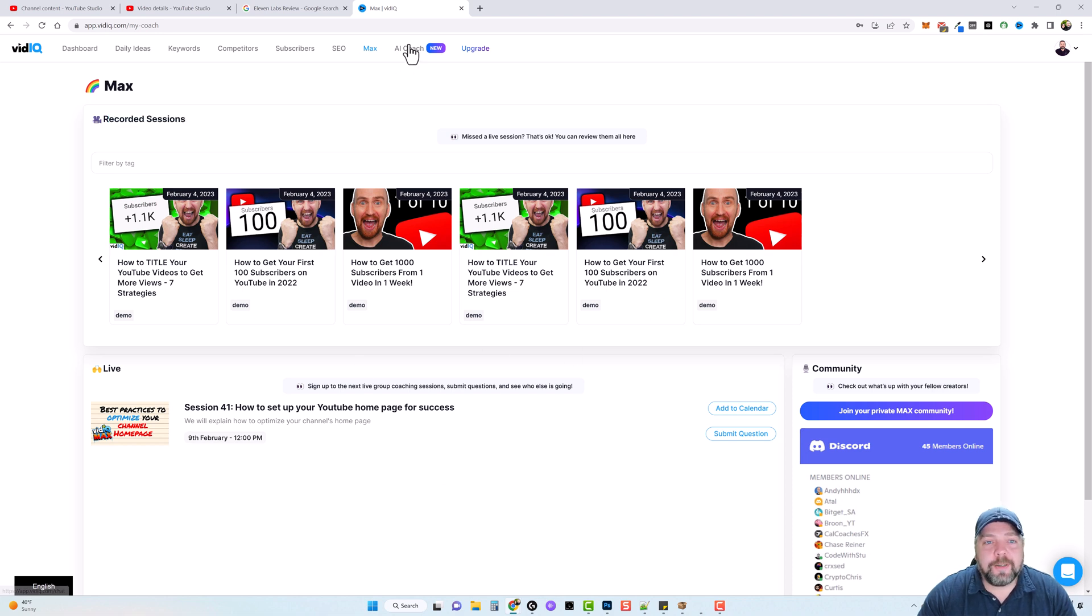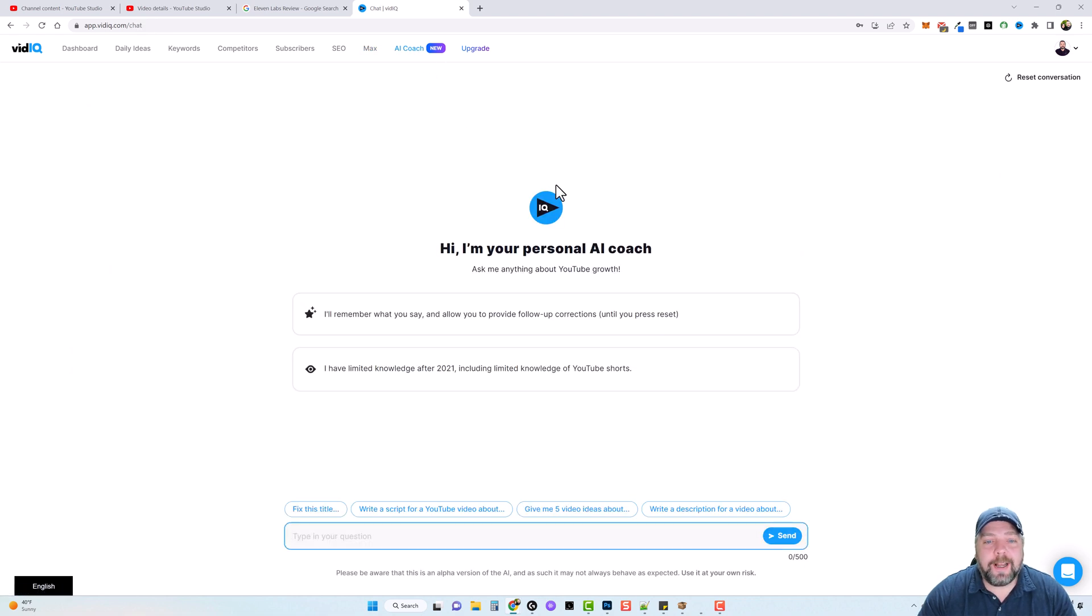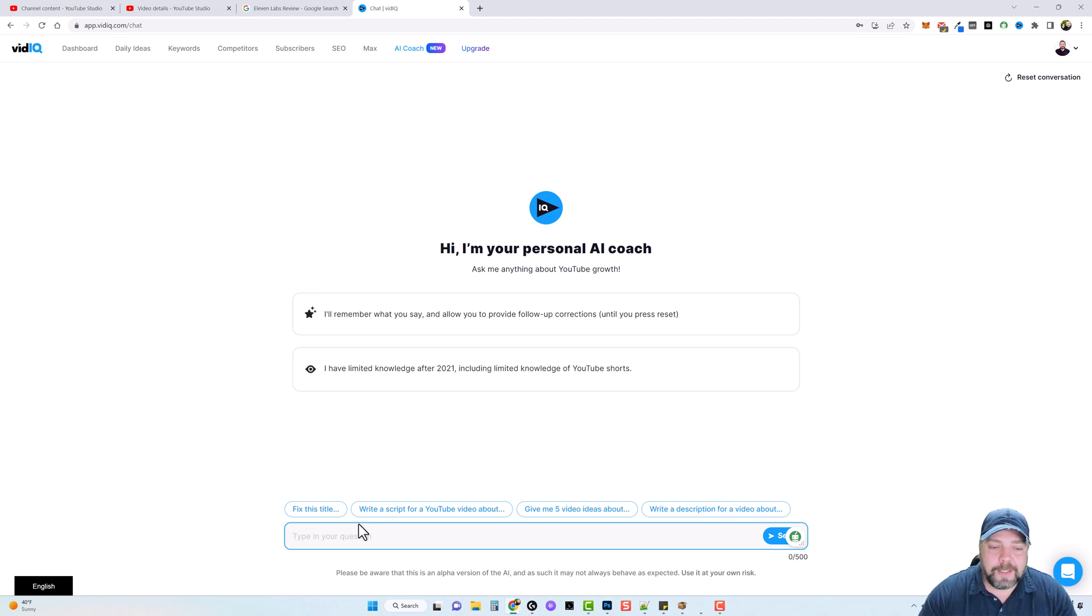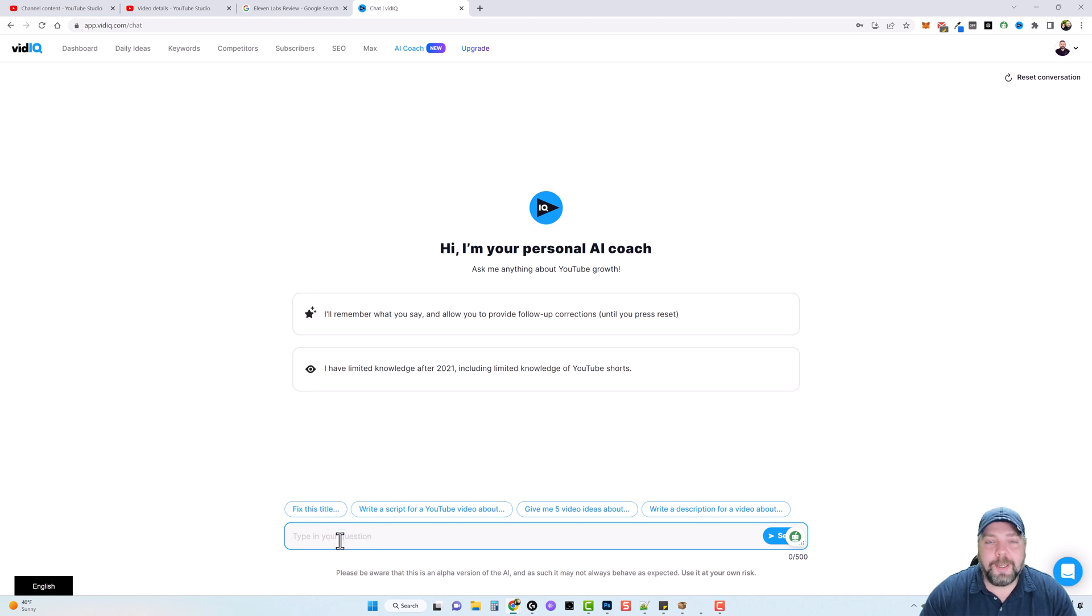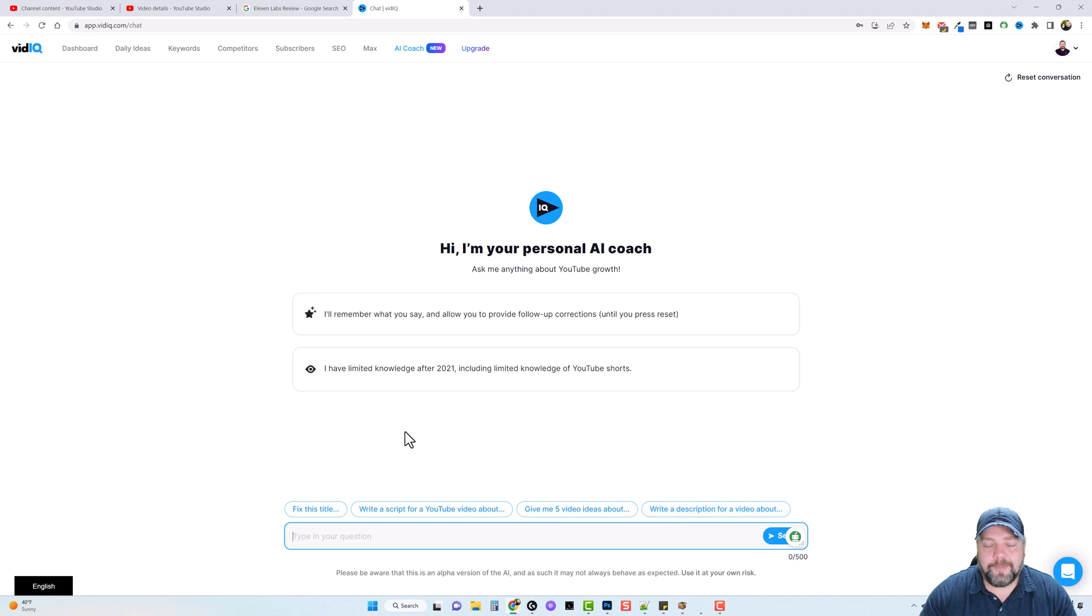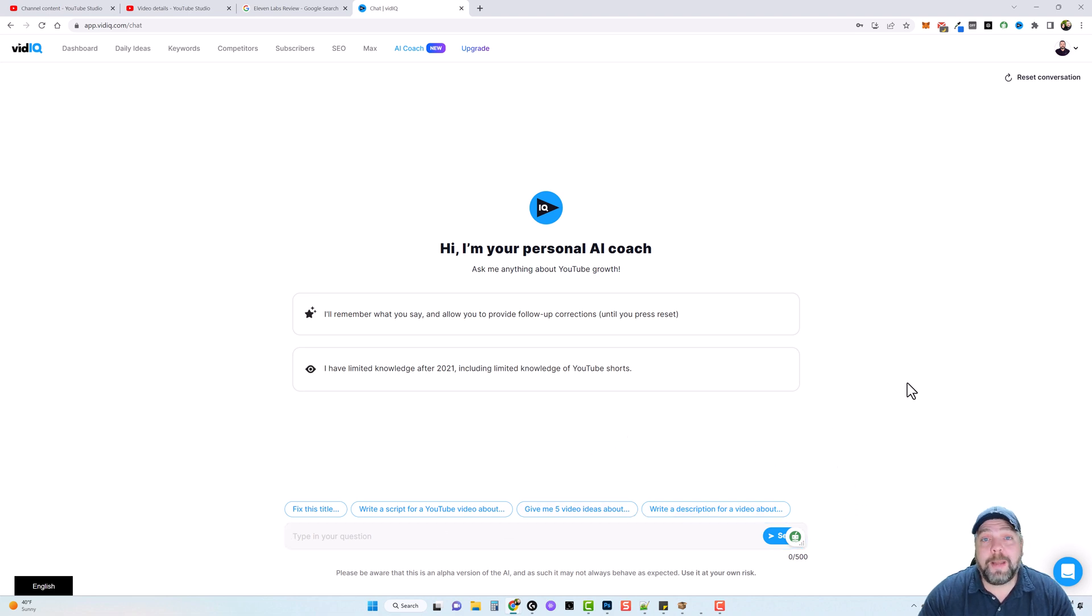Lastly, there's something called AI coach, and this is a personal AI coach where you can ask them anything about YouTube growth. I don't know if this is integrated directly with chat GPT or how it works, but basically down here, you can tell it to do all kinds of stuff, fix this title. So you can paste in a title and it'll redo the title for you into something much better, write a script for YouTube video, give me ideas, write descriptions about videos, whatever. You can type it in here and it will throw back some answers for you.